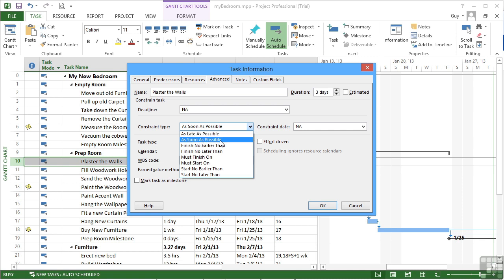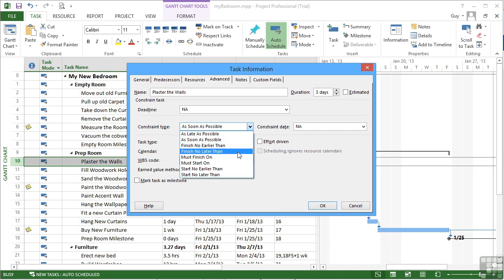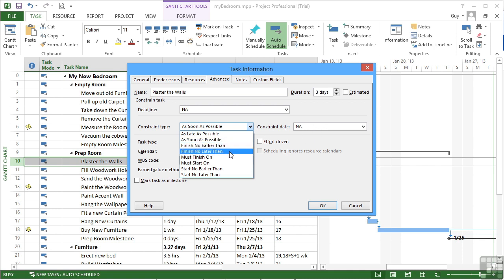Now effectively what these mean is that the task will slot in based on its dependencies. So that's why until you actually put any relationships in, as soon as possible causes your task to jump to the first day of the project. Now if you need to constrain things a little bit more than that, we can add in further constraints such as finish no earlier than, finish no later than. And then we choose a date from the constraint date option. So these are to be used with dates,